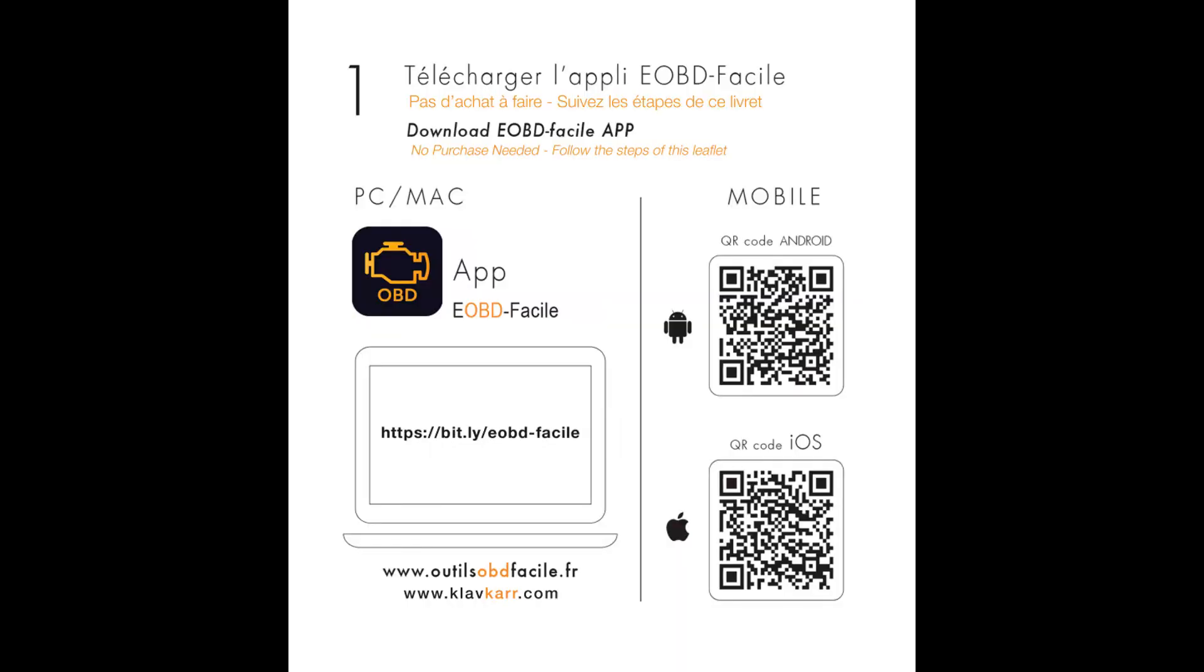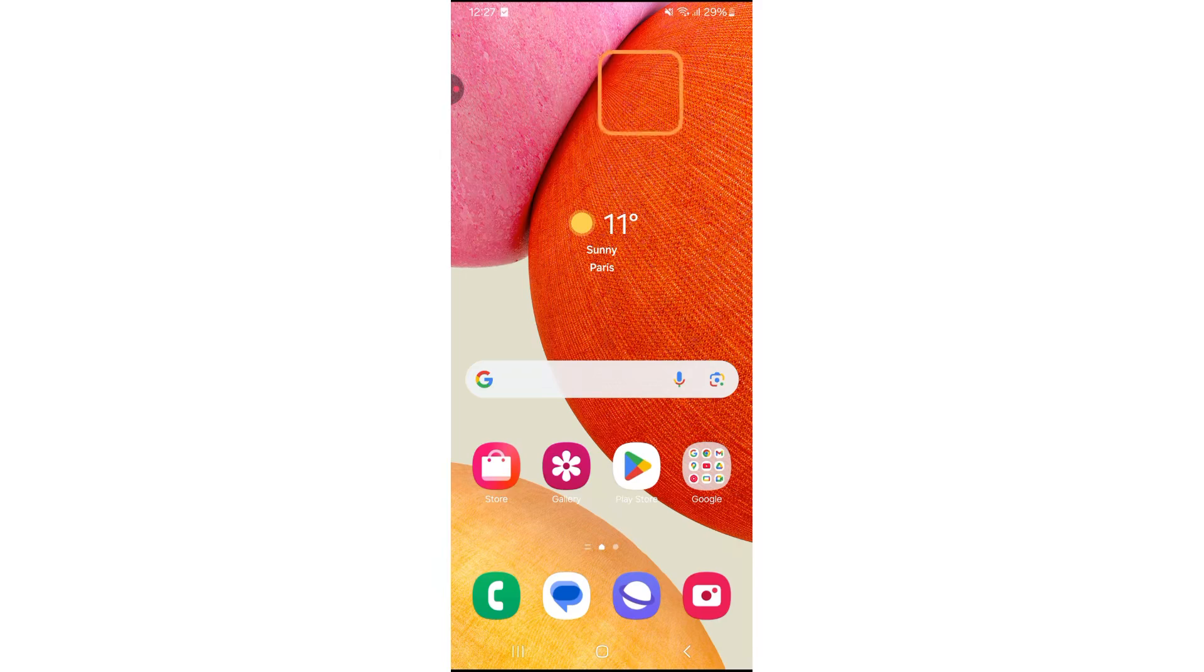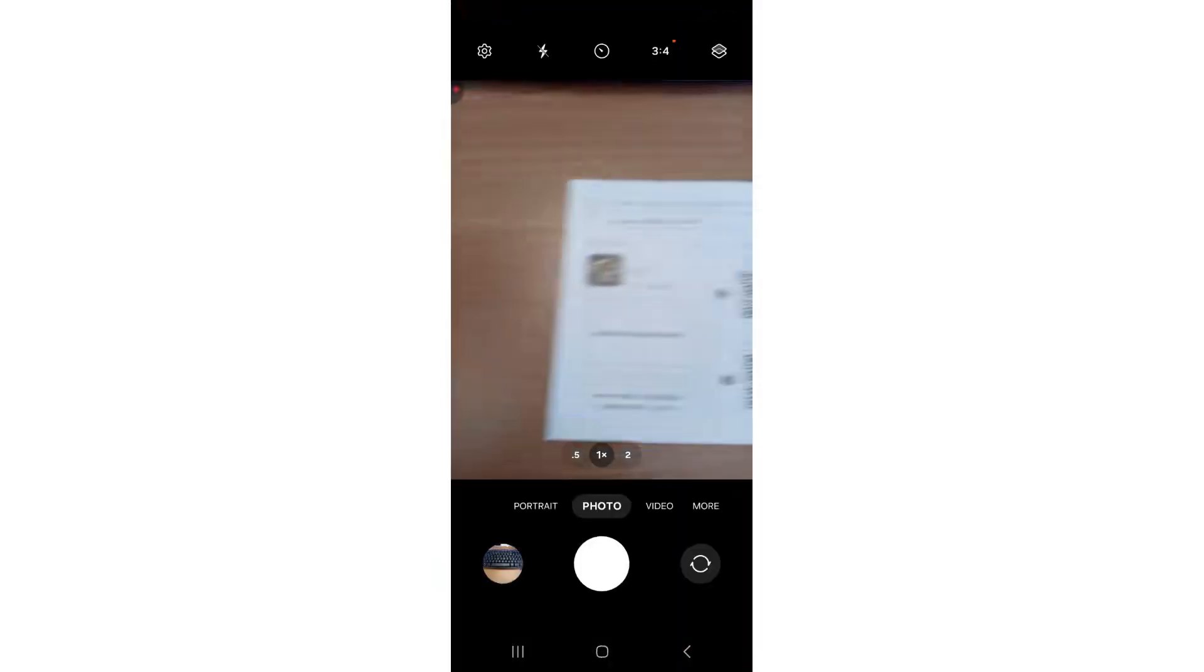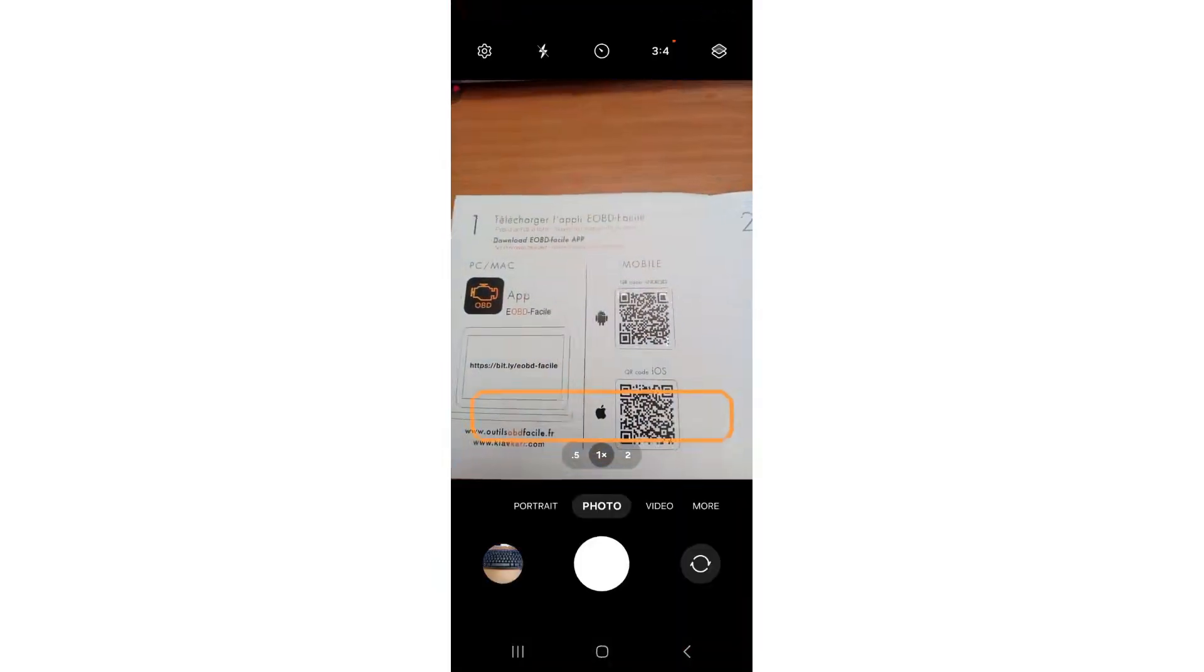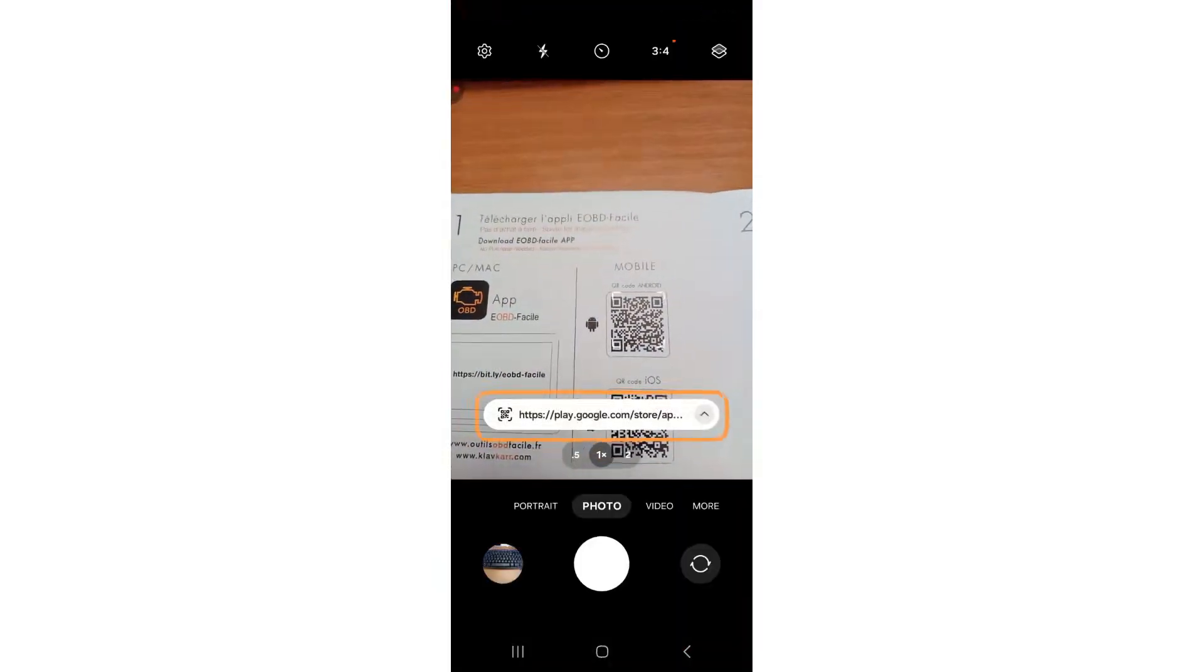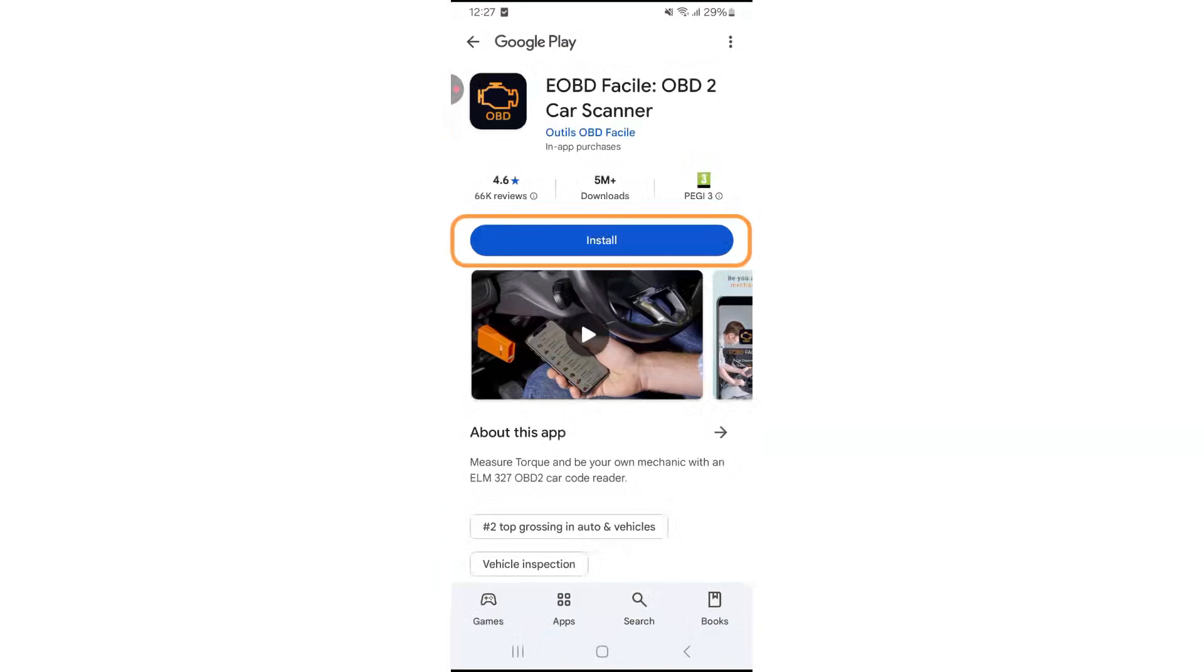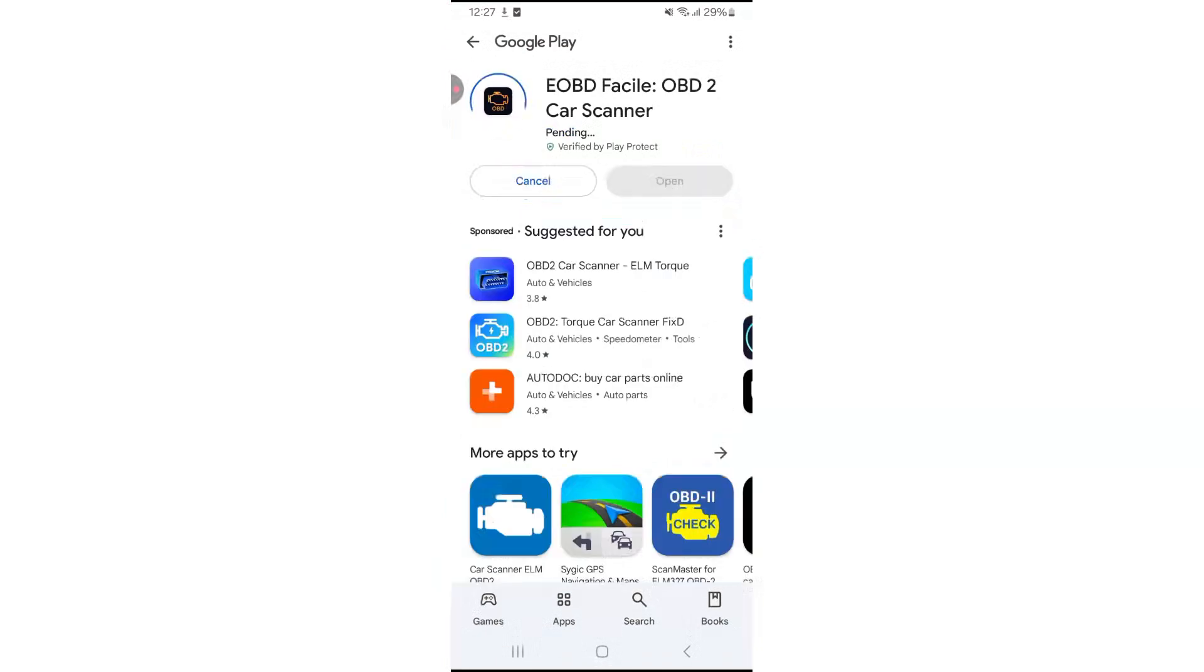Let's now follow the steps shown in the leaflet to install the eOBD Fasile app on your smartphone. First, download the app by scanning the QR code on the leaflet with your smartphone's camera, or by searching directly for eOBD Fasile in your app store.